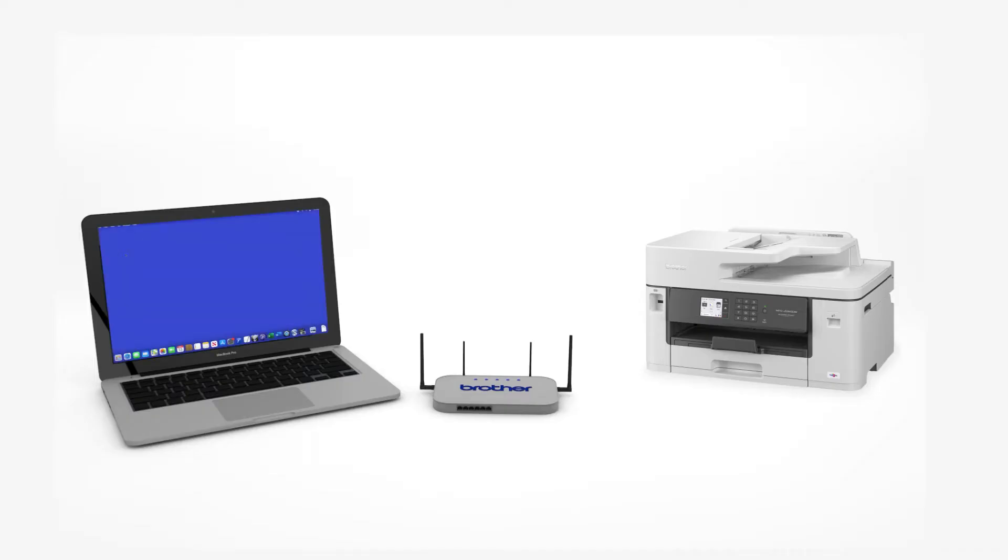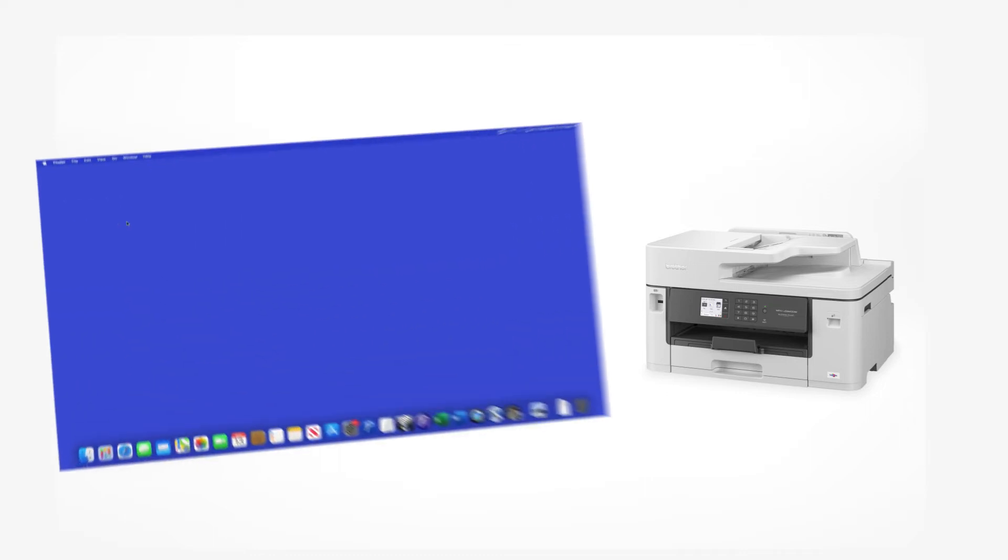Now that your machine is connected, you'll need to add the printer in the operating system. In the top left corner, click the Apple icon. Then click System Preferences.